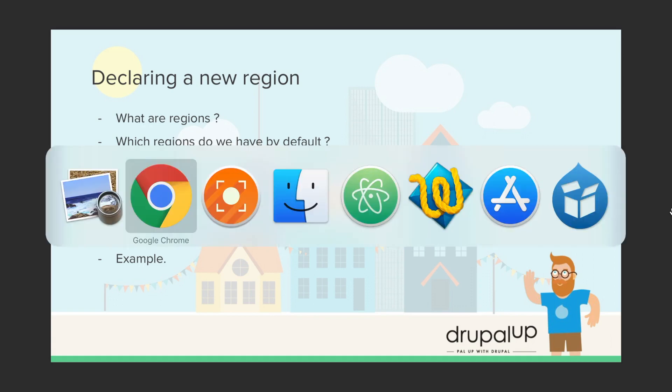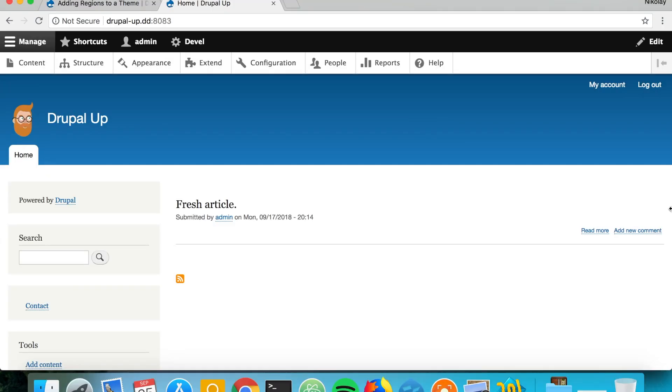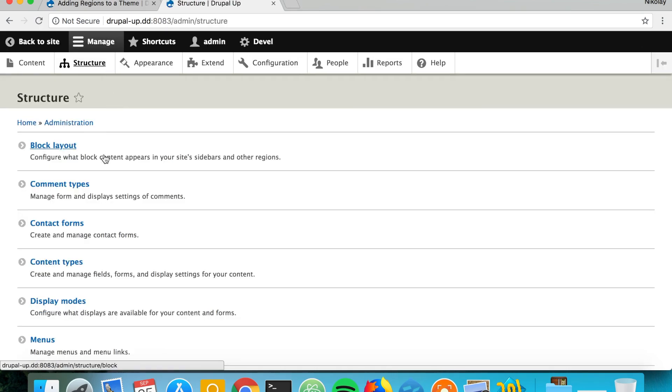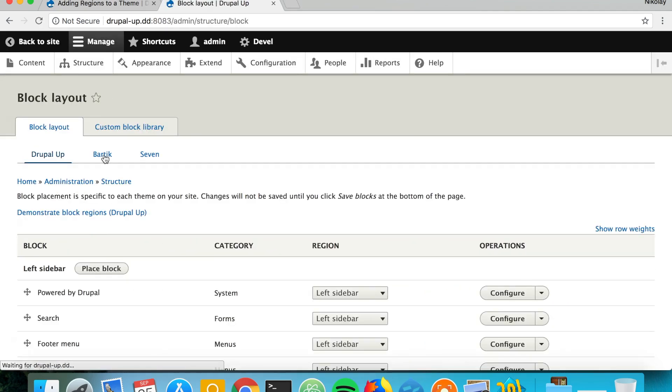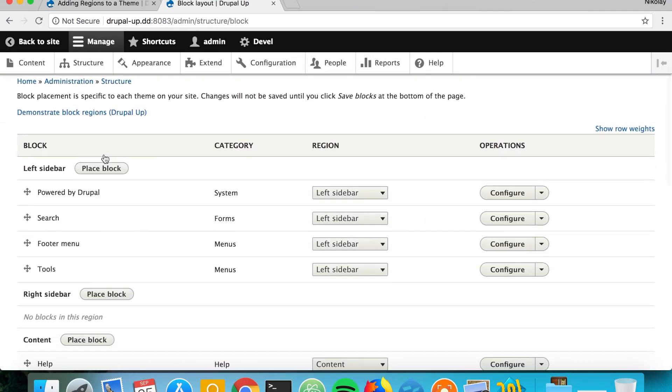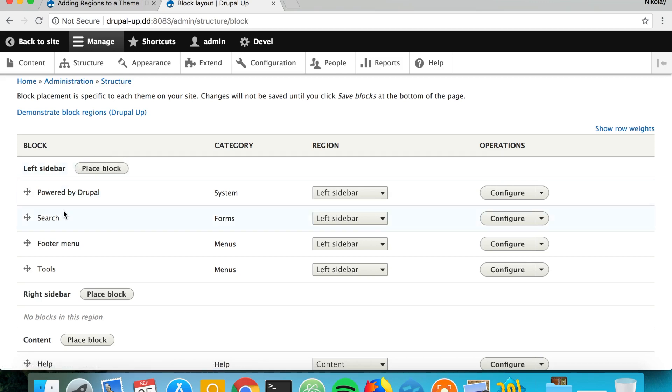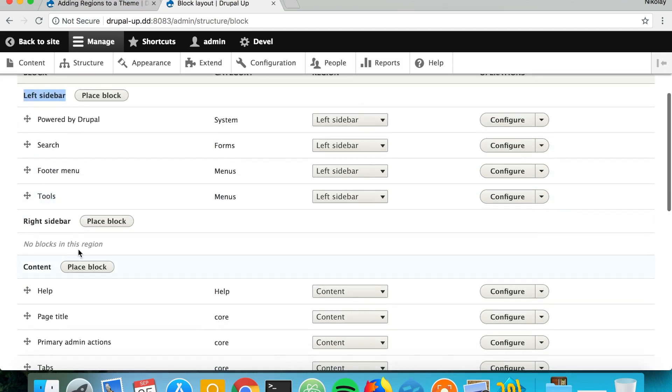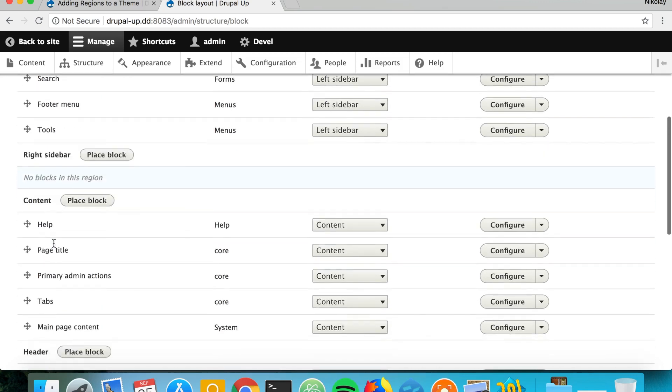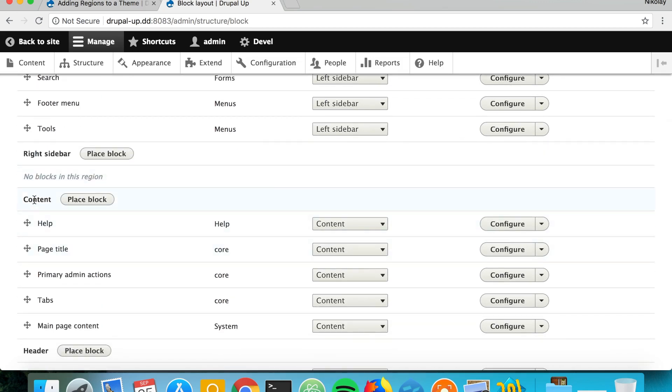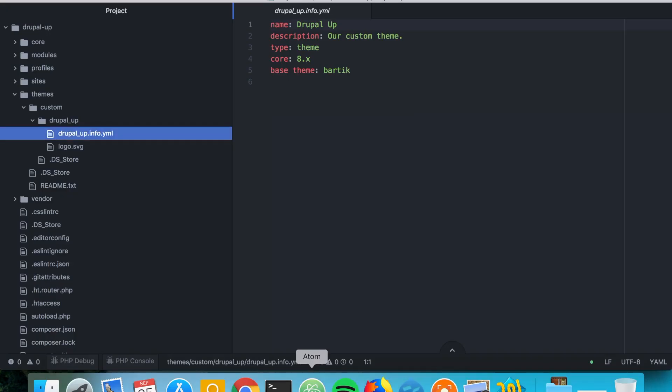In Drupal, regions are segments of the page on which we can assign blocks. If you go under Structure and Block Layout, you'd see the regions bolded and the blocks under them. Left sidebar is a region and these here are the blocks that are assigned to it. The right sidebar region has no blocks and the content region has these blocks assigned to it.